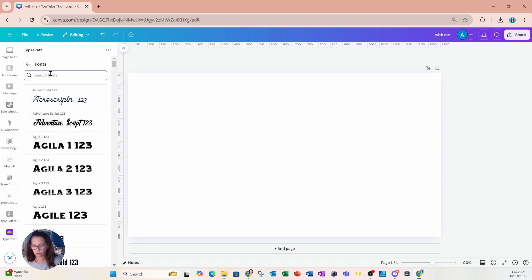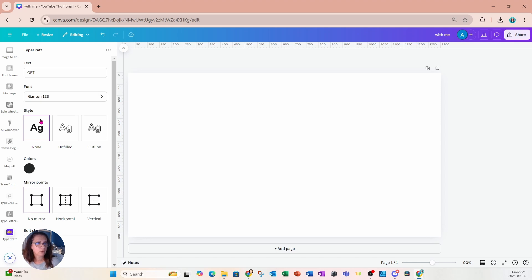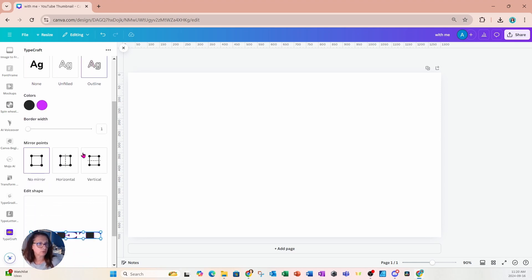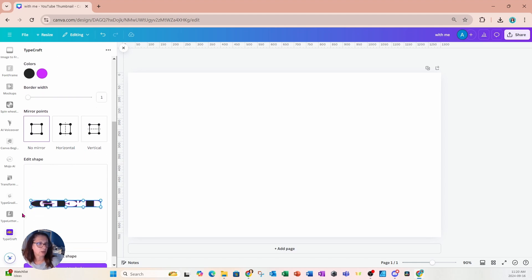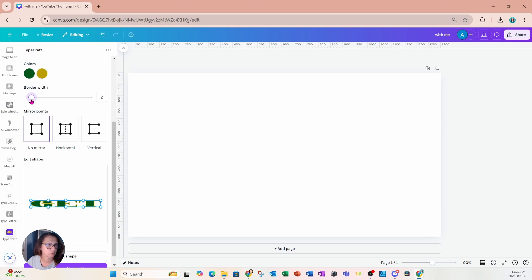For the font, I am going to use a font called Ganton. I haven't used this font before and it seems like a pretty cool font, so I want to use it for the style. This time I'm going to use outline, and if we scroll down a little bit, what we're going to notice is in the edit shape box, it shows us a preview of what that's going to look like. The base color is black and the outline color is kind of like a violet color. We're going to update the base color to a green, kind of like a forest green, and we're going to change the lavender color to a goldish color. We're also going to increase the border width just a little bit.